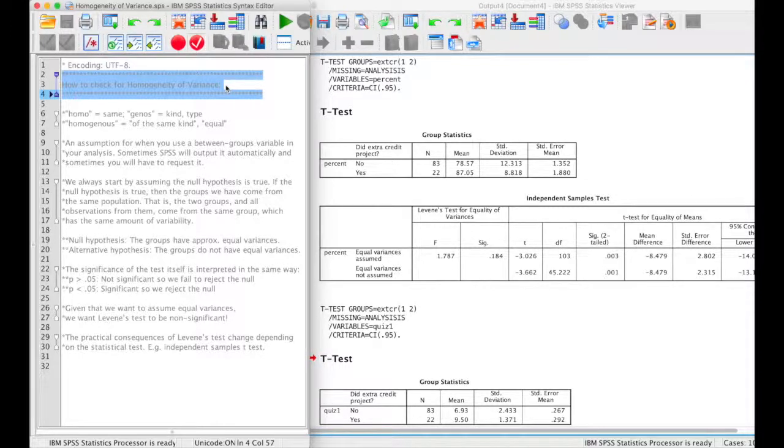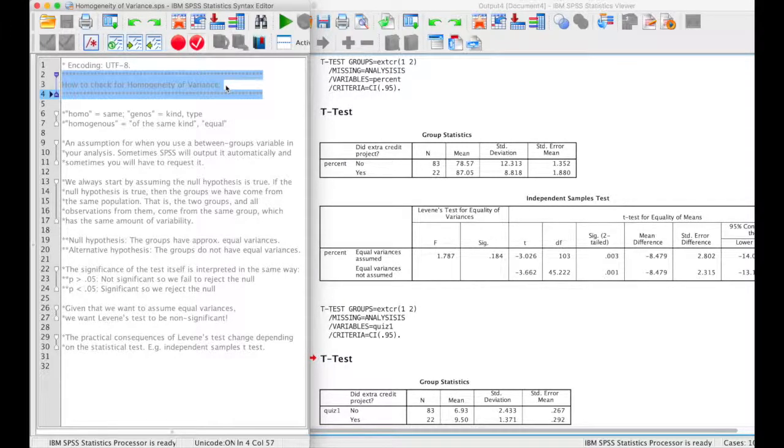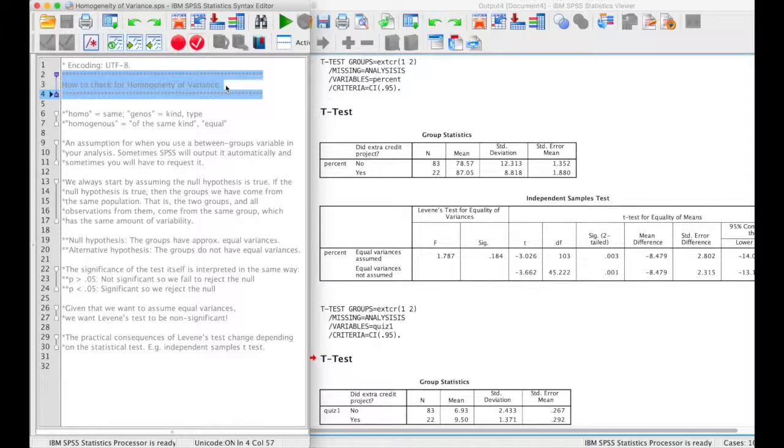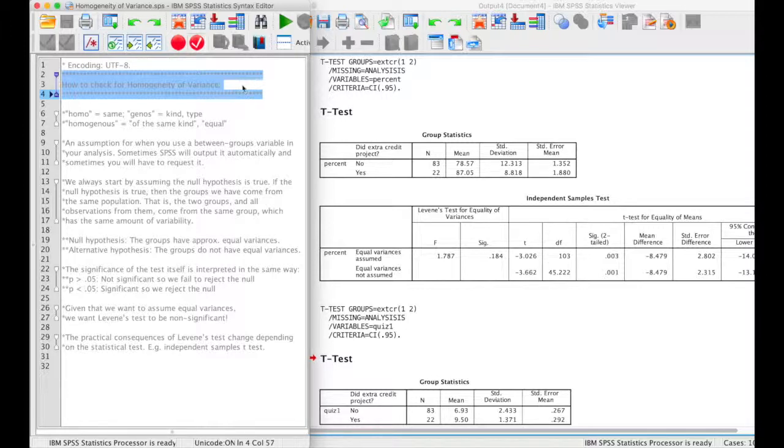When you have a statistical analysis that has a between-subject variable, or a variable in which you have different conditions or levels, and there are different participants in each of those levels or conditions, you usually have to check for homogeneity of variance, or whether your variances are homogeneous.